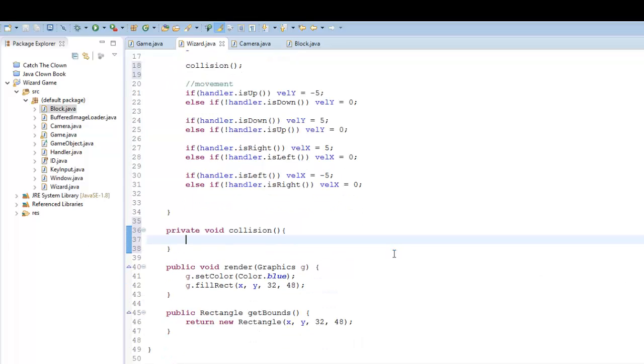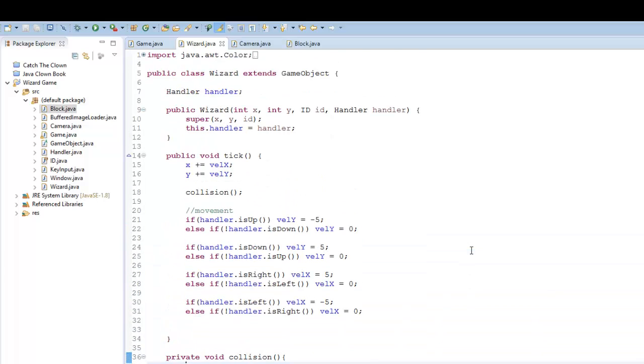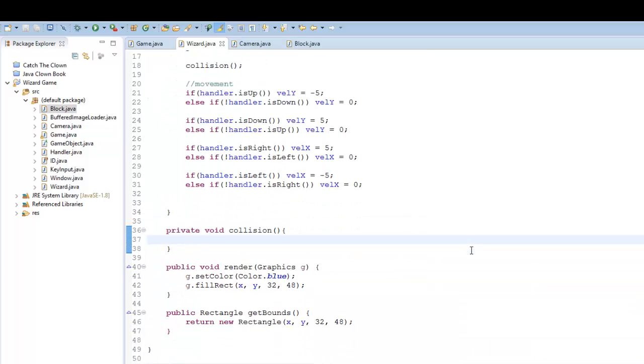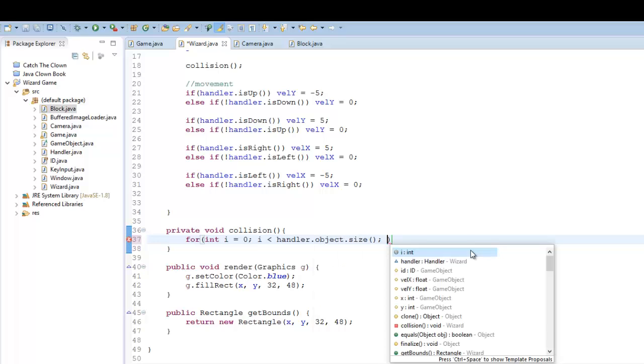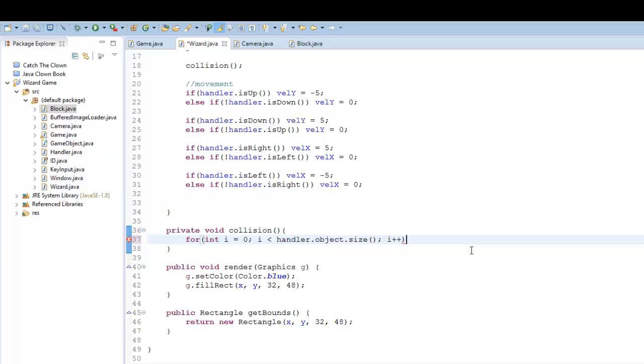And here, what we're going to do is just run through a for loop and get all of our objects in the game like we normally have. Int i equals zero. i is less than handler dot object dot size. I plus plus.